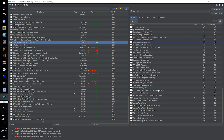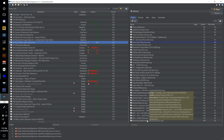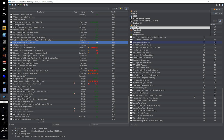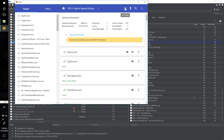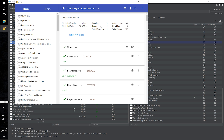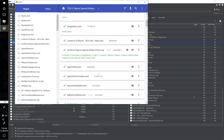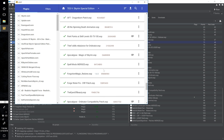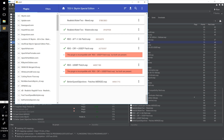Let Loot sort it — remembering we want this near the bottom of our load order. Select Loot from the executables dropdown and click run, then select Sort Plugins. You'll notice there are two errors. Scrolling down: the Relationship Dialogue Overhaul Cutting Room Floor and USSEP patch is incompatible with the Relationship Dialogue Overhaul USSEP patch, and vice versa.